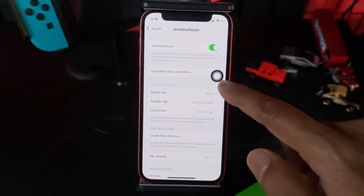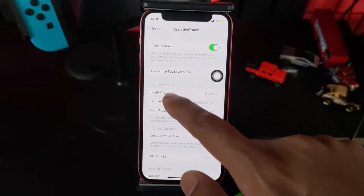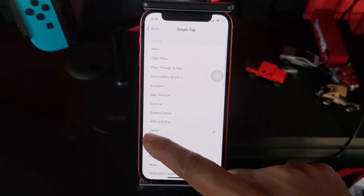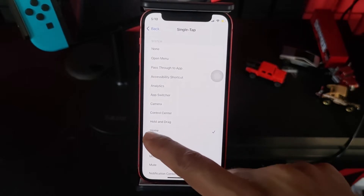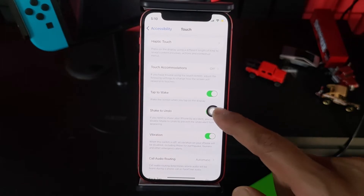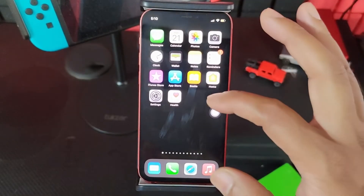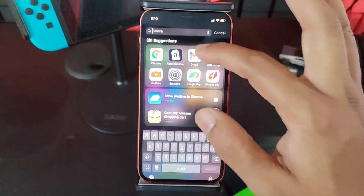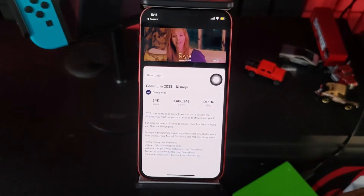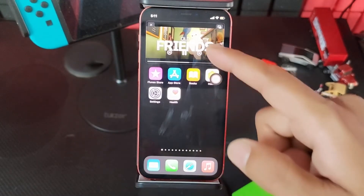So this Assistive Touch button will be enabled and we need to assign the actions. Under single tap, assign this home button — the home button should be selected. If I touch this button, it will go to the home screen. Single tap. Now open YouTube, single tap on Assistive Touch. Super cool.